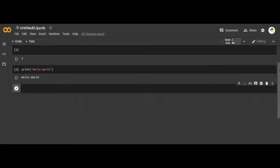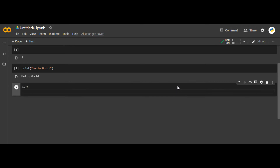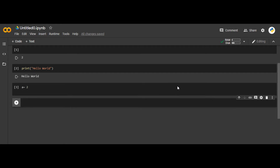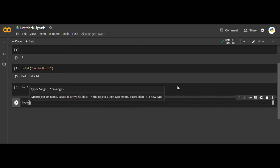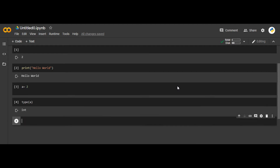The first data type we're going to see is integer. Let's suppose a is equal to 2. To check what is the type, you have the command type(). If I write type(a), it will give me int.